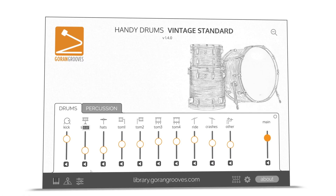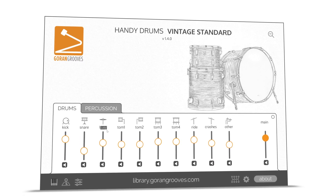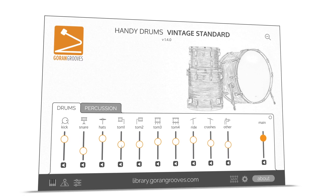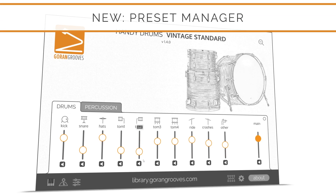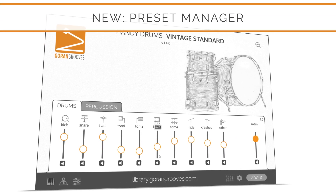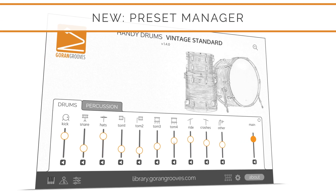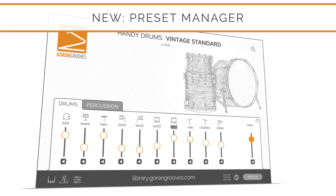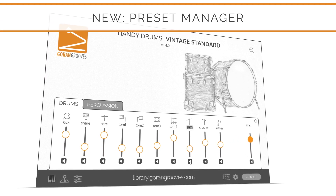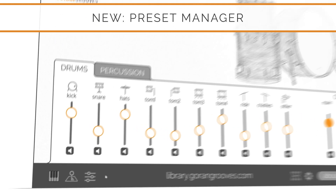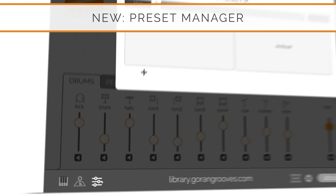Save your current settings or recall the default settings instantly using the new preset functionality. To access the presets, click on the presets icon at the bottom of the plugin.